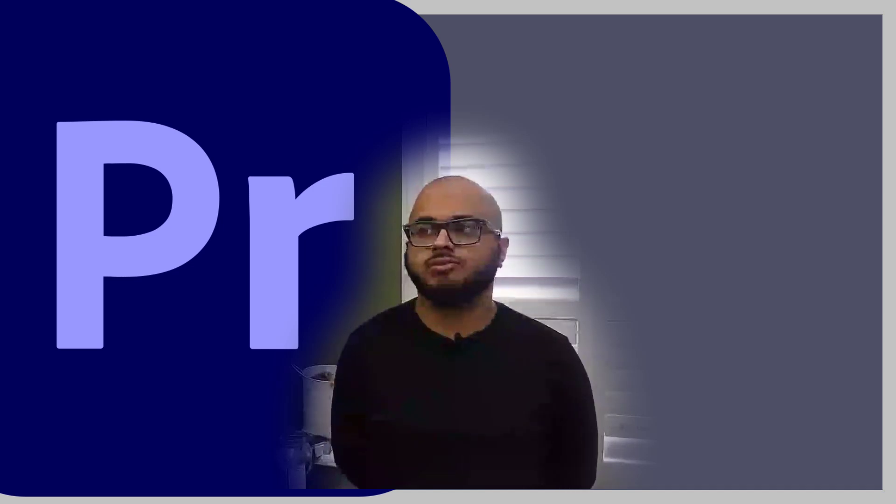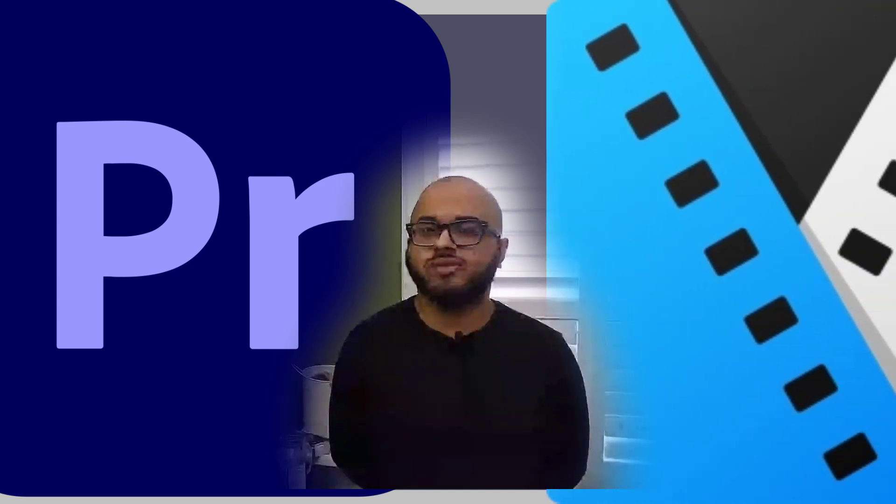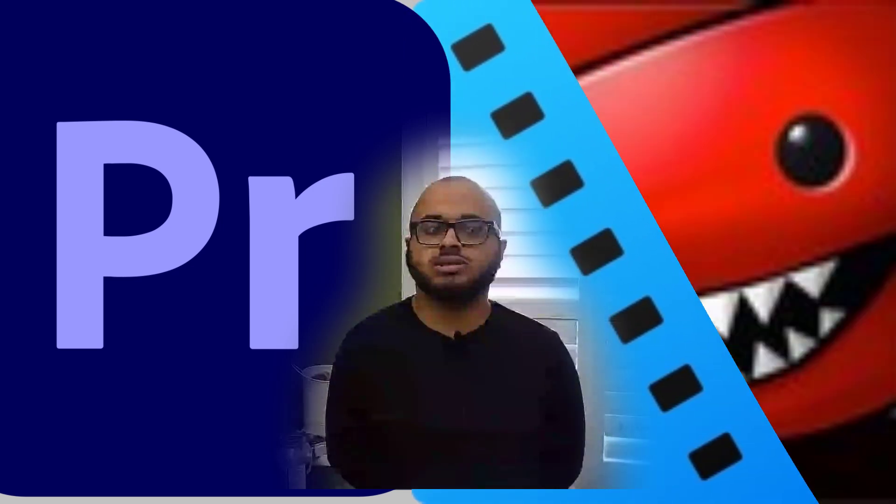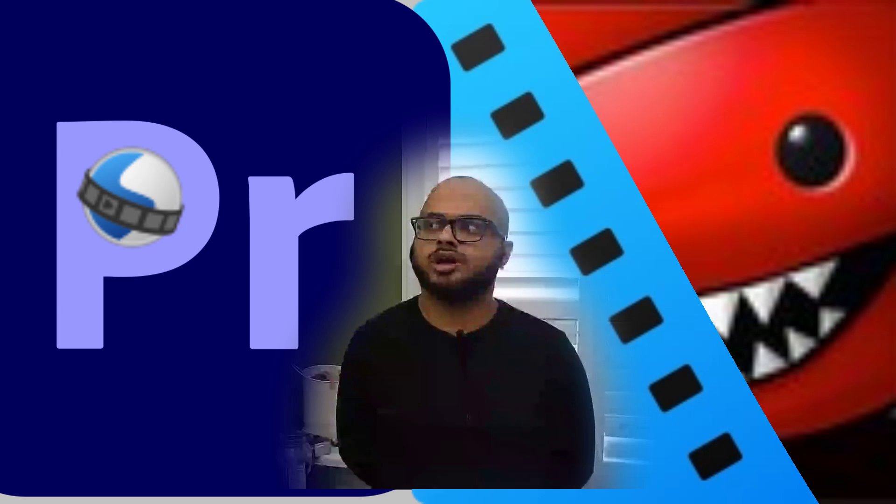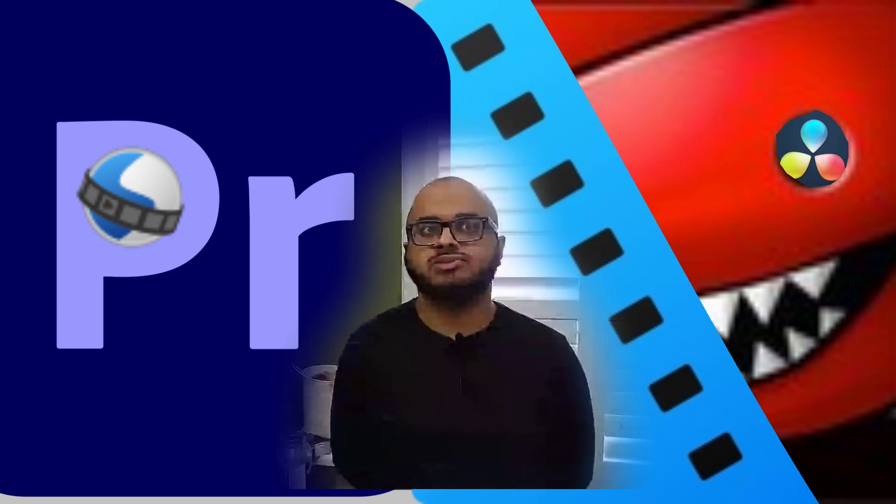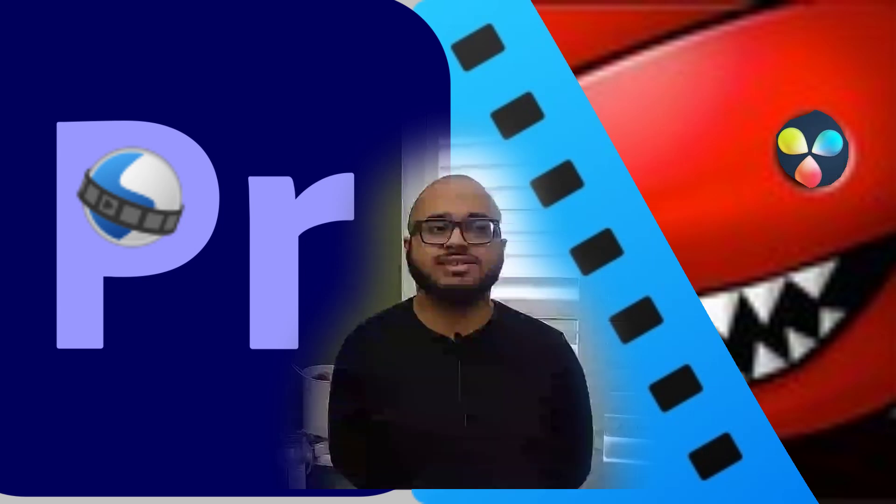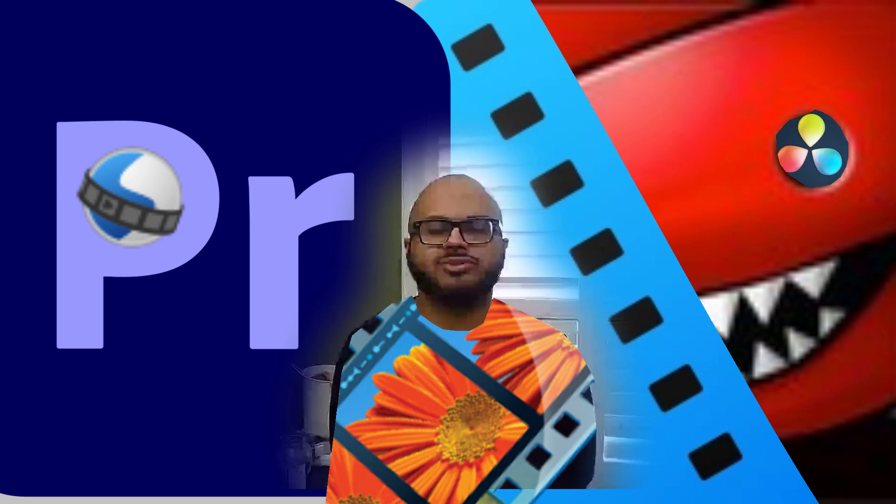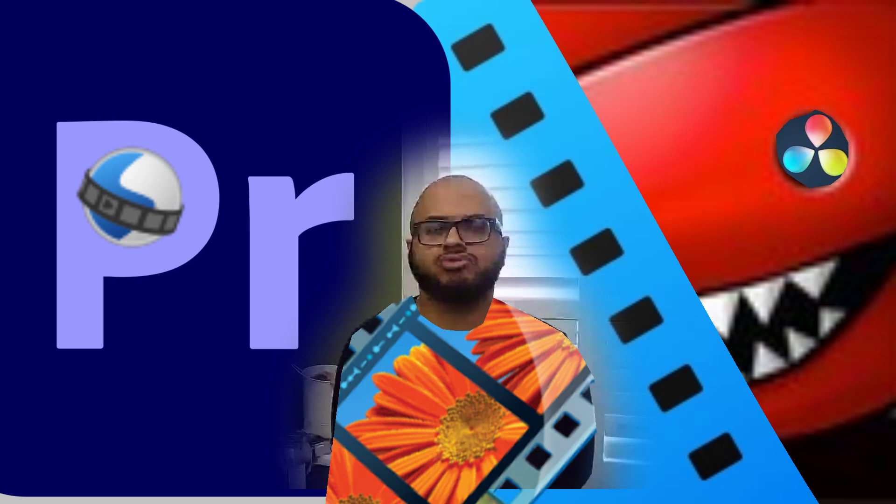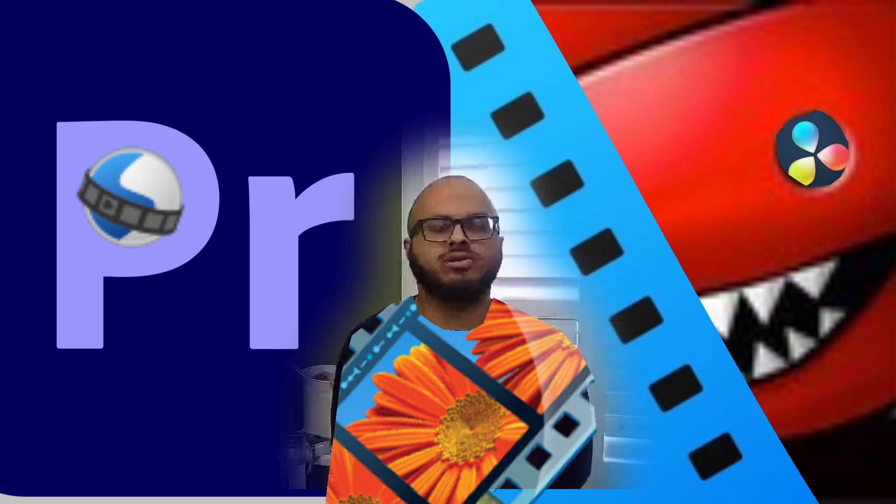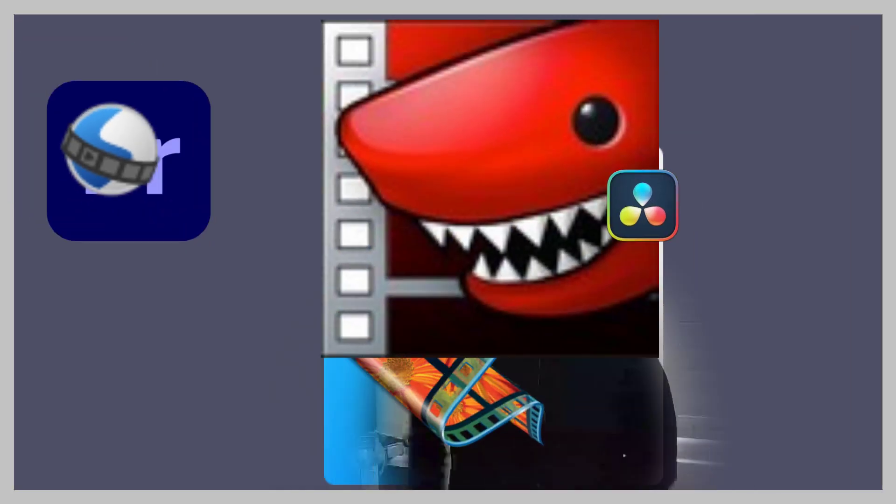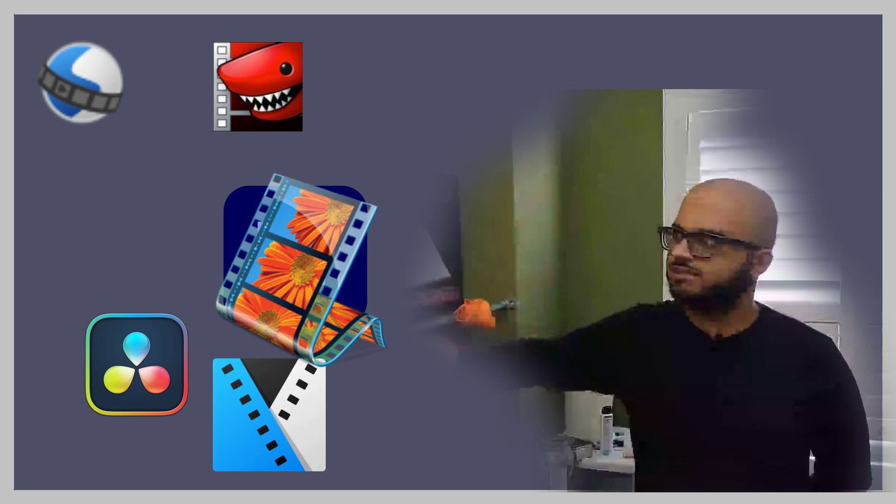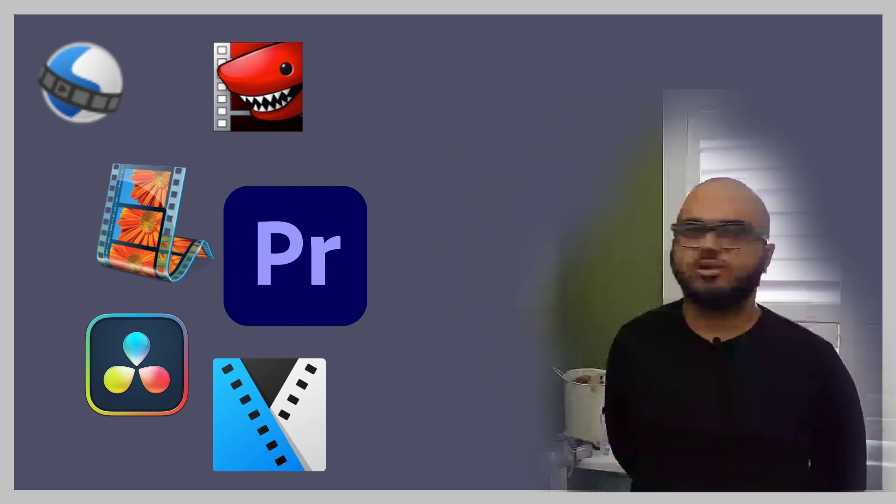I started with Premiere Pro, played around with Sony Vegas, Lightworks, OpenShot, played sometime with DaVinci Resolve. I mean, I did technically start with Windows Movie Maker, but I don't know how much people consider that true video editor anymore, even though it totally is. So I've used all these. Let's just put them over here. Look at all those video editing softwares.